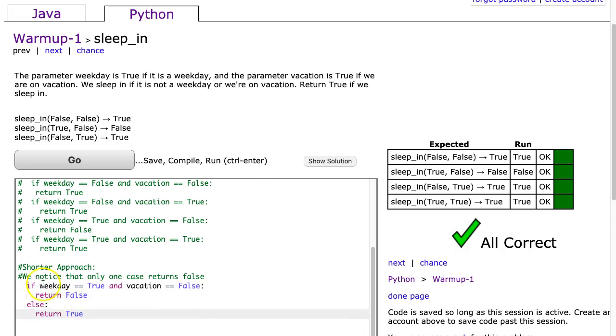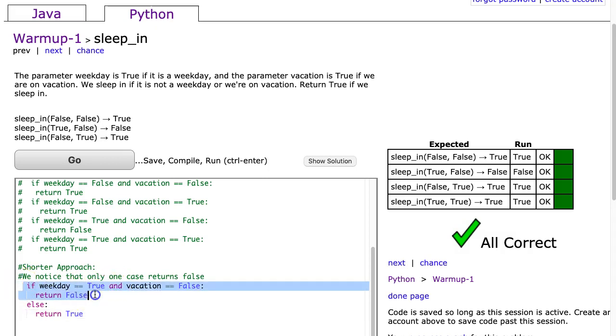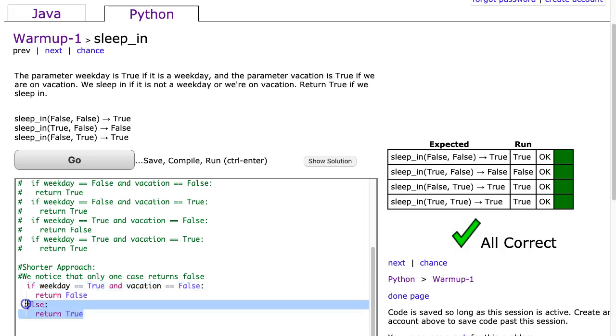So what have we done? Well because we have only one situation that's going to return false, we just check for that single situation and return false if that's the case, else we return true. And this works.